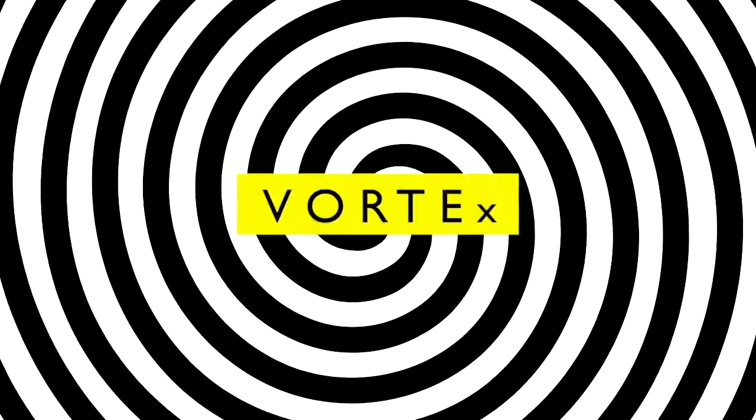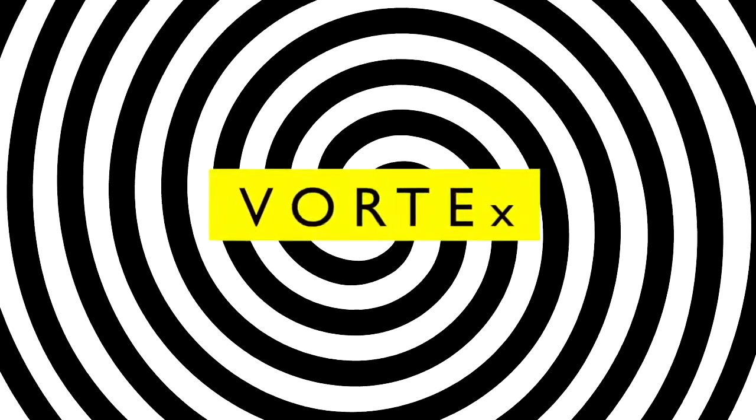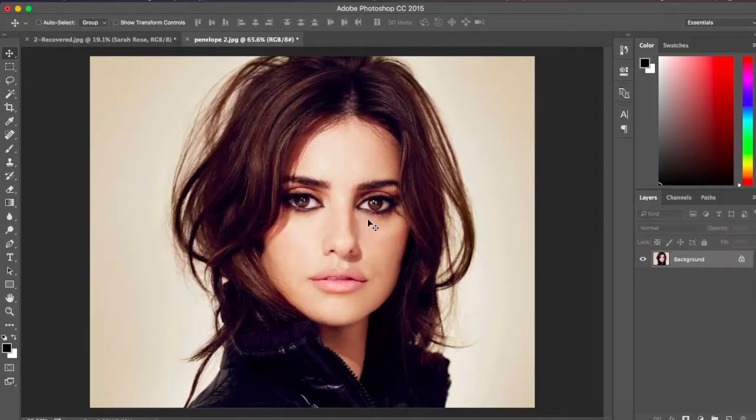This is the original image, and we are going to transform it into this colored halftone pattern with multi-color gradient. Let's see how to do it. After you've got your image here in Photoshop, the first step is to desaturate it — press Shift+Command+U.